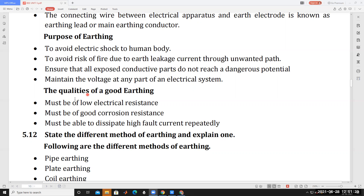The qualities of a good earthing system are: it must be of low electrical resistance, so that fault current immediately passes through it; it must have good corrosion resistance, since it is placed in the earth; and it must be able to dissipate high fault current repeatedly.